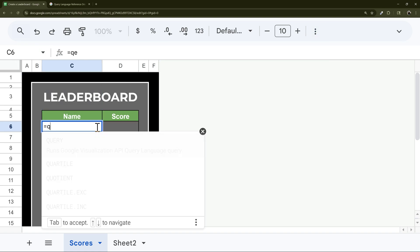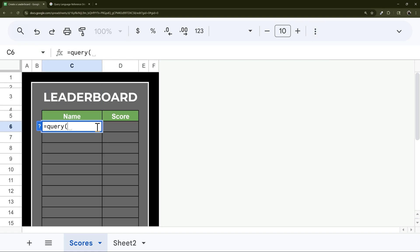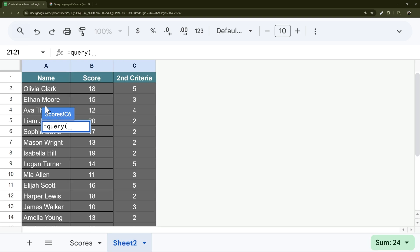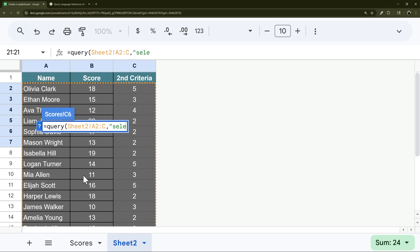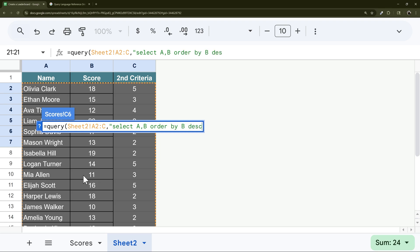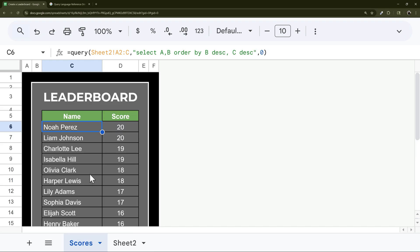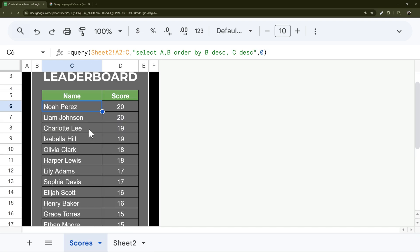So we're going to do query again. And then this time, I'm going to select from this data. And so now, I could show all three, and so I could add another row, or I could say select A B, and then we could do our same thing, right? We could do order by B descending, C descending. And there is that order now.